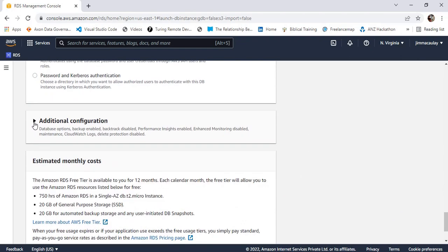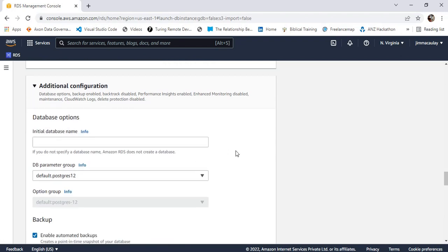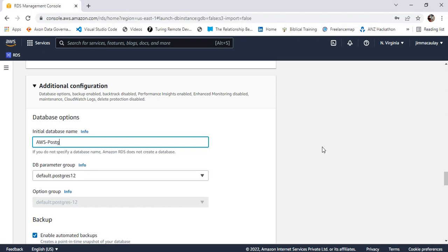Under additional configuration, we can define the database name. Let's say 'aws-postgresql'. For the DB parameter group, I'm choosing the default parameter group.